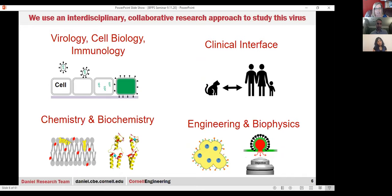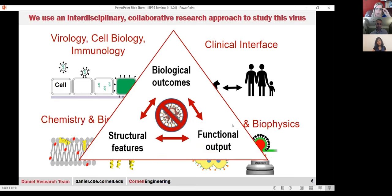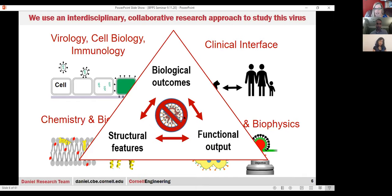That's where interdisciplinary comes in. This work is a huge effort, not just of my lab, but many labs—we bring together virologists, cell biologists, immunologists, clinical folks from both the veterinary and human world, chemistry, biochemistry, engineering, and biophysics. We like to build this picture of our work as a triad: looking at structural and functional interactions of the protein, how that all translates up to biological outcomes, and then feeding what we know from biological outcomes back down to understand how we can stop this virus's infection progression.